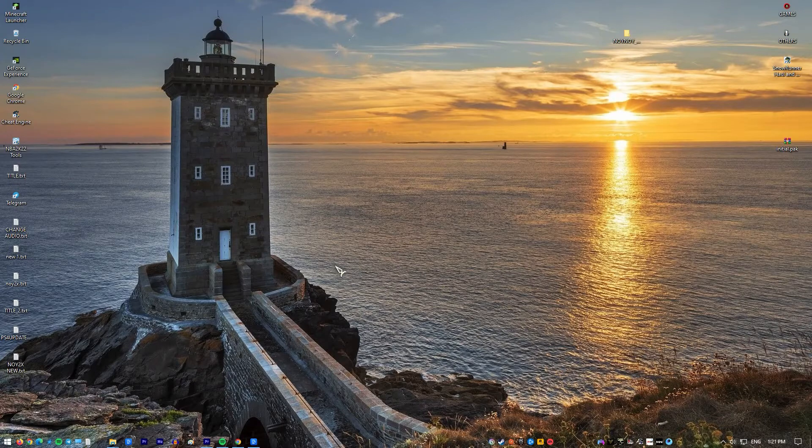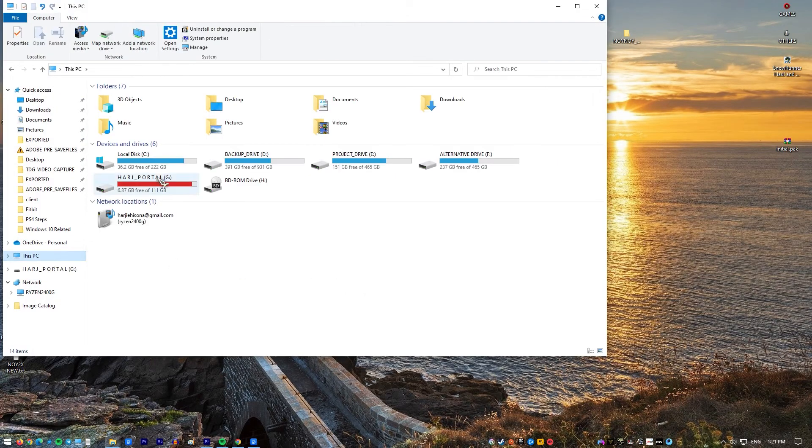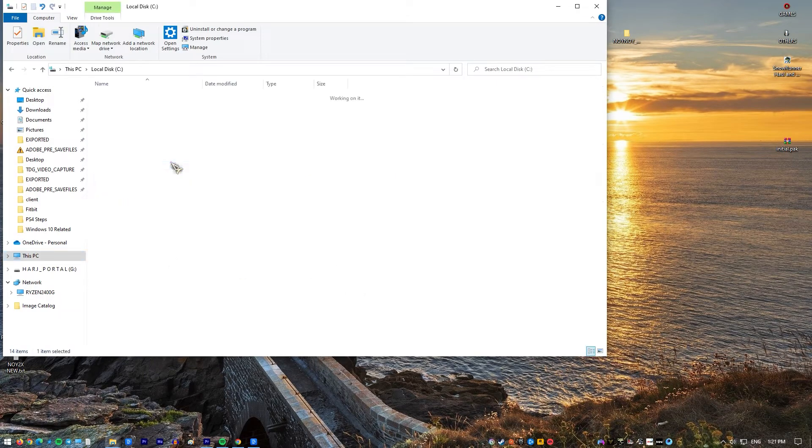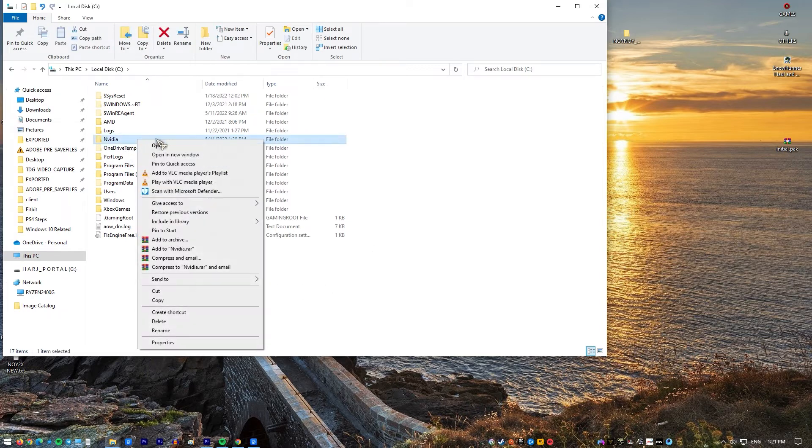Go to your local hard disk by clicking on this PC then local disk C. You should be able to see the NVIDIA folder right there. Right click on it and choose delete.